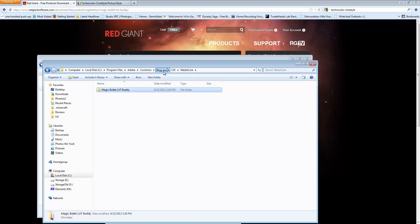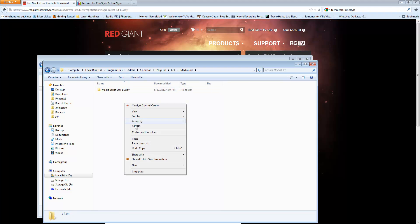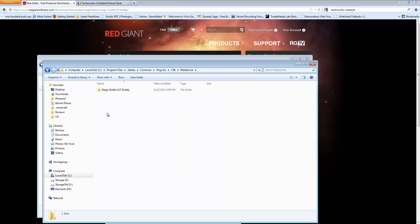Then you're going to go back to the Plugins folder in CS6, MediaCore, and you're going to right-click and paste it here. The next time that you open Adobe Premiere or After Effects,